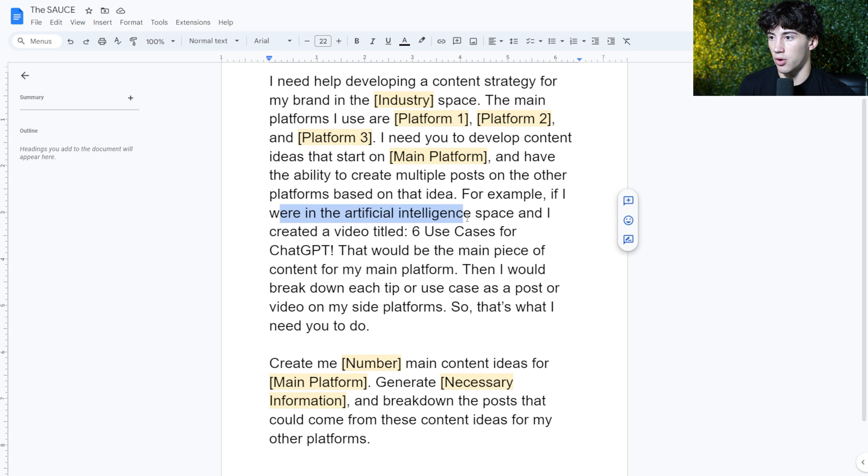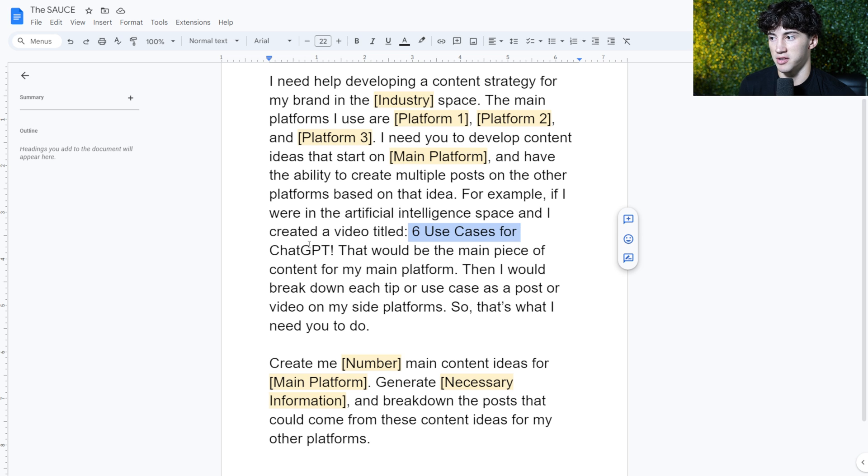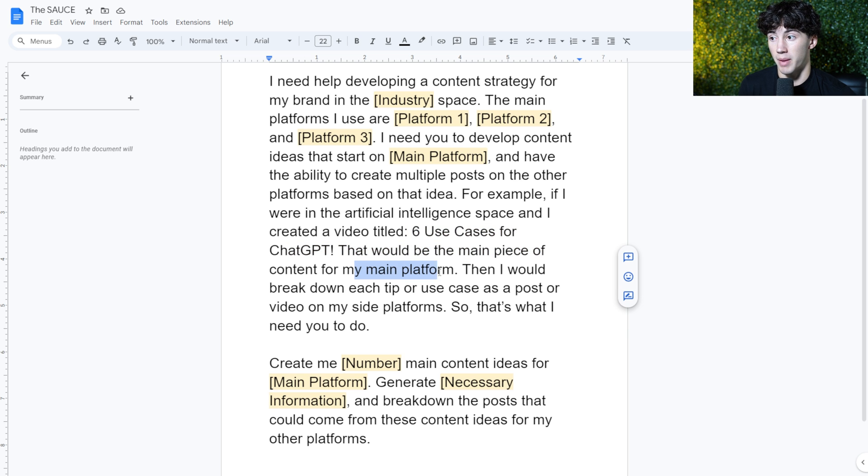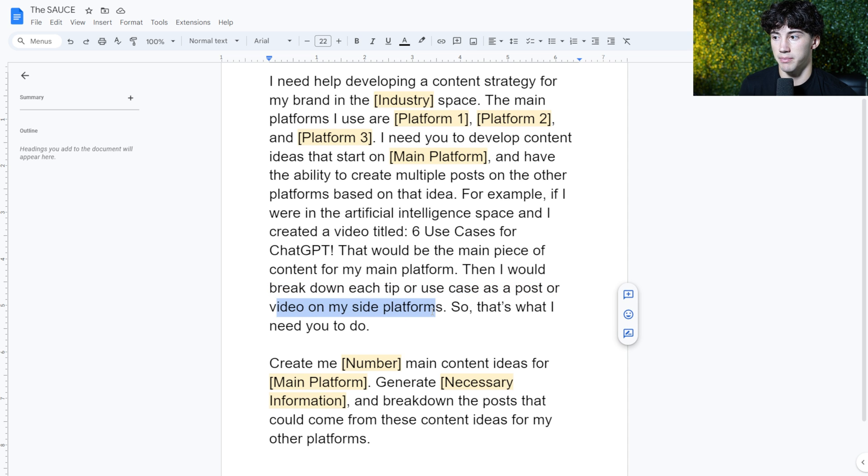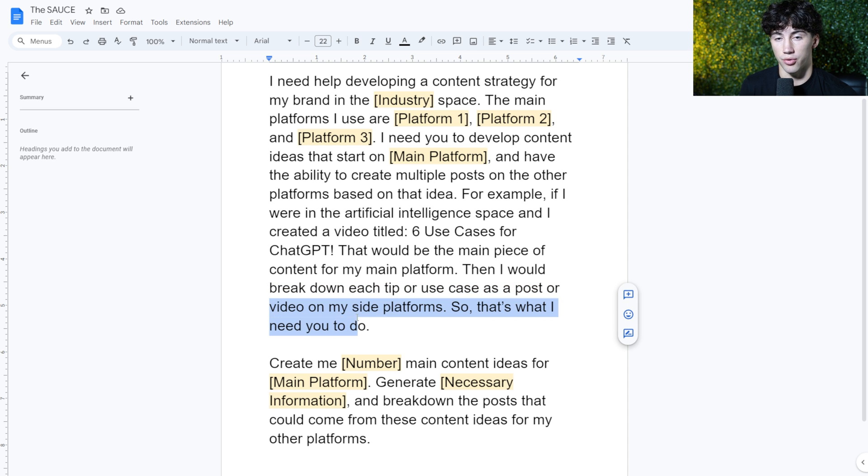And then I just list a quick example here. For example, if I were in the artificial intelligence space and I created a video titled six use cases for ChatGPT, that would be the main piece of content for my main platform. Then I would break down each tip or use case as a post or video on my side platforms. So that is what I need you to do.